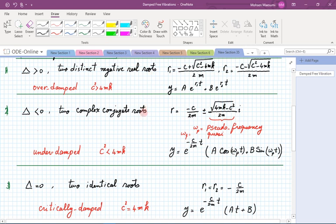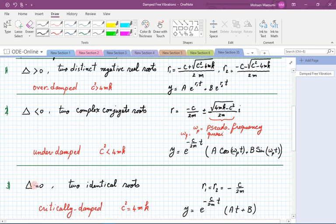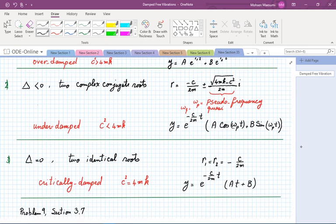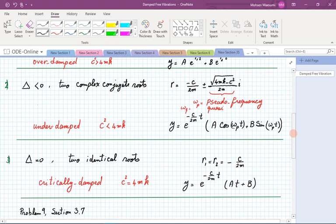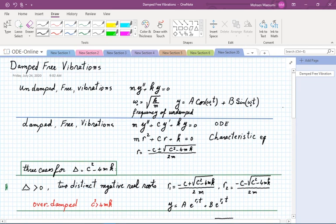Between these two cases is the critically damped case, which mathematically means in between. If delta equals zero, we get two identical roots — a double root of multiplicity two. All that remains is minus c over 2m for both r1 and r2. The solution is then exponential of that root times time, multiplied by a polynomial at plus b.